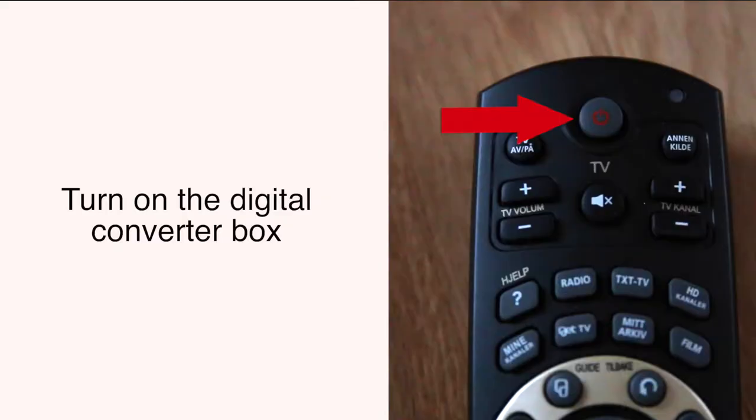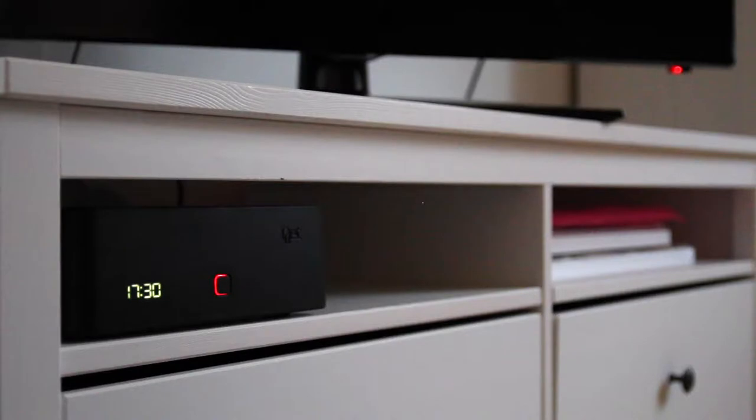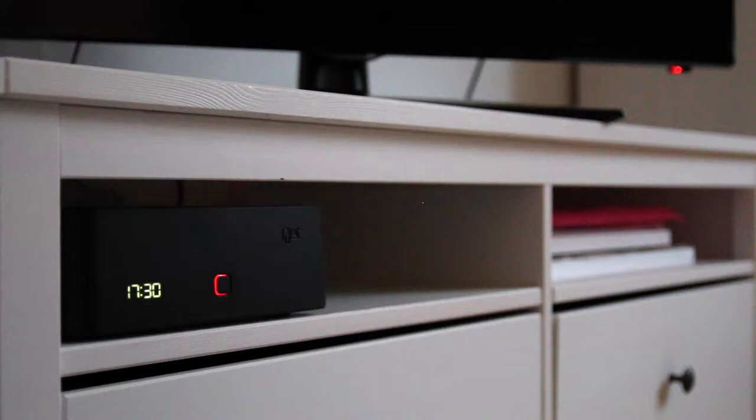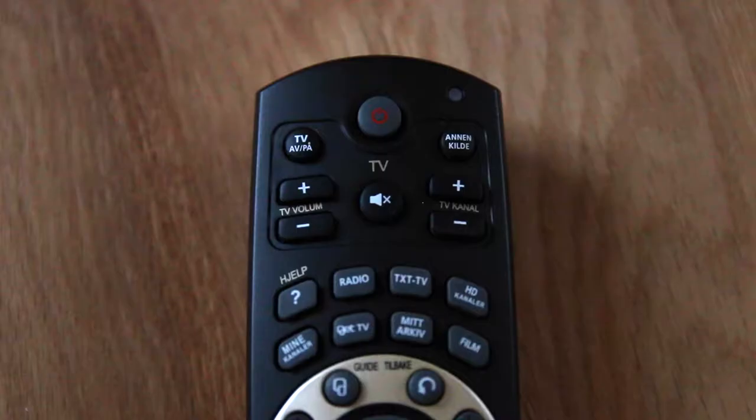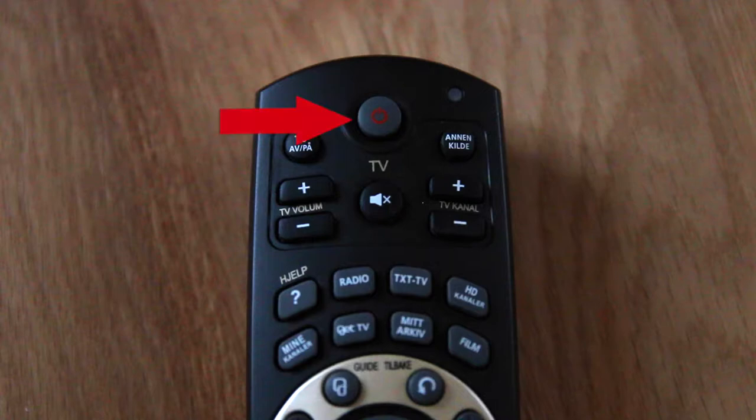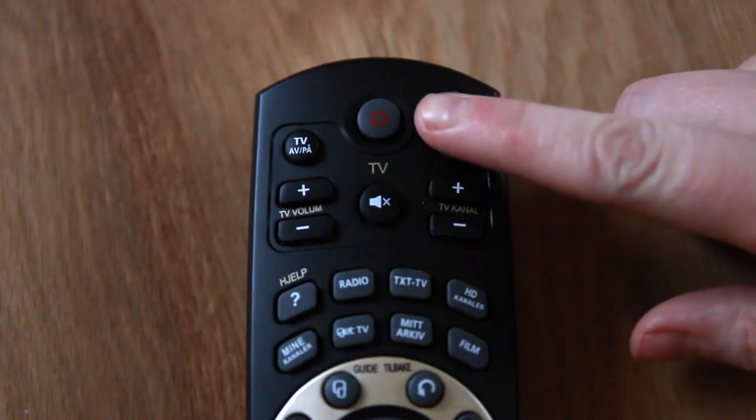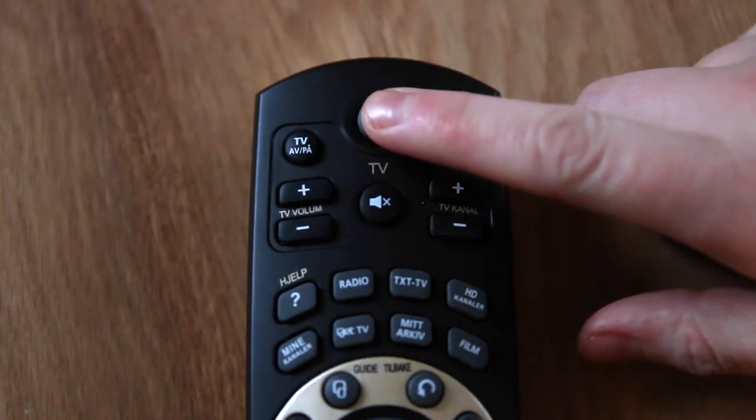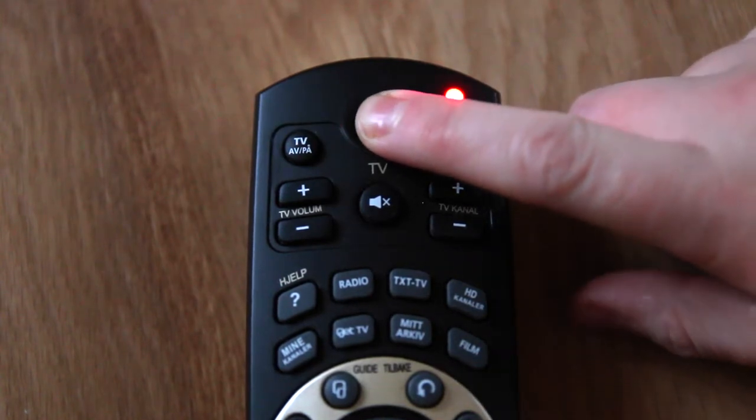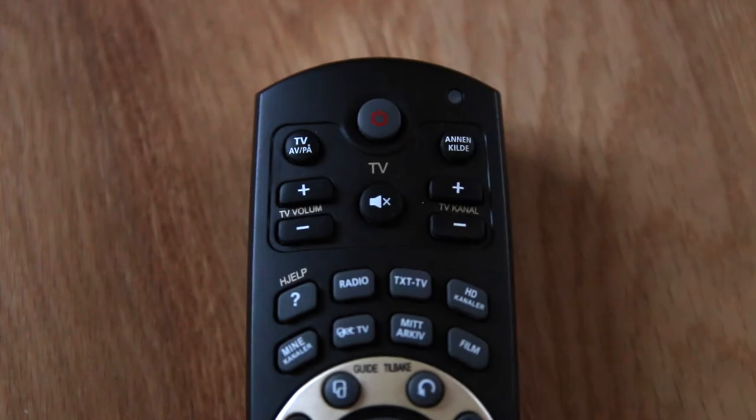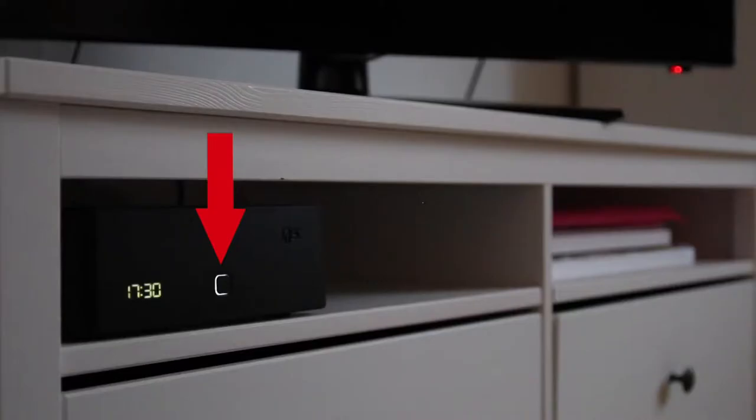Then you have to turn on the digital converter box. This is the digital converter box. Now this light is red, which means that the box is off. To turn it on, point the control at the box and push this button one time. When the light turns white, the digital box is on.